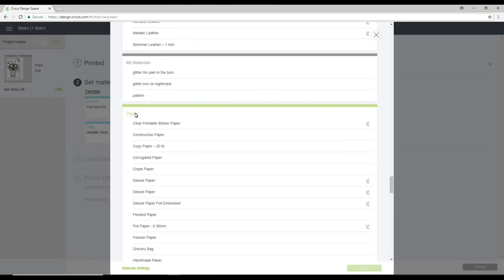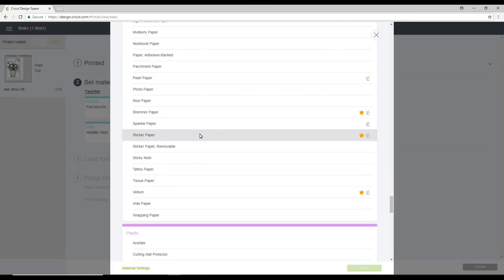We're going to come down to paper. Now I am using the Cricut sticker paper today, but you can use any brand of sticker paper. I'm going to use the sticker paper setting and actually with most brands and even unbranded sticker paper, I still use the sticker paper setting.